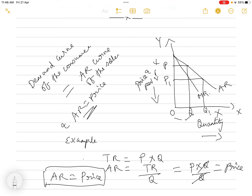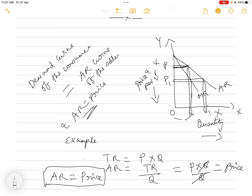It is not like perfect competition where market forces of demand and supply intersect. Here, if the producer decides the output as Q, then wherever the output line touches the average revenue curve — because average revenue equals price — that is the price the producer will fix. If the producer decides to sell OQ1 amount of output, wherever that output line touches the AR curve, the price P1 will be decided, indicating consumers are willing to pay P1 at output OQ1.